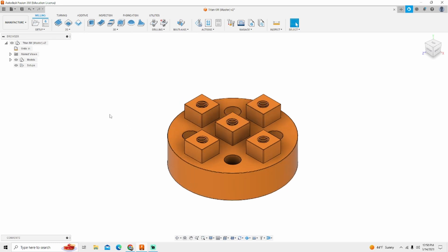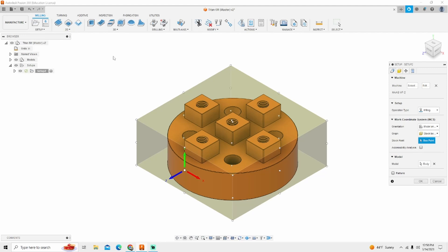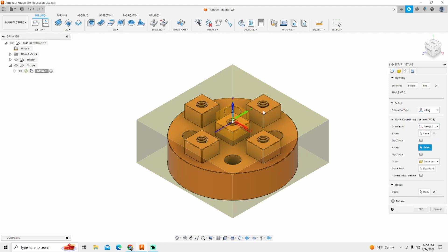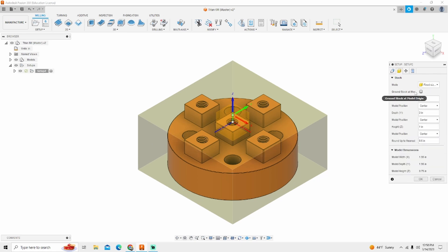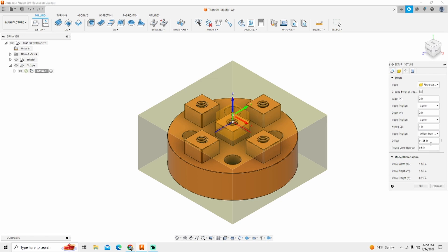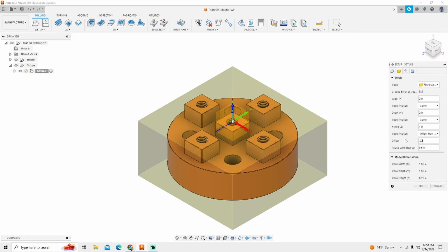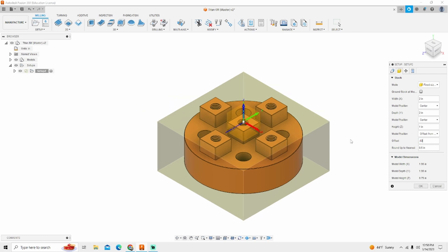Like always in Fusion 360 in the manufacturing tab we're going to start off with a setup. Within that setup we always want to make sure that our Z is pointed straight up and that our material is the right size. We don't work in relative. I know what size my material is going to be. It's going to be a two by two by one block. My model position needs to be offset from top and my offset amount is 20,000. That's all the material I want to take off.